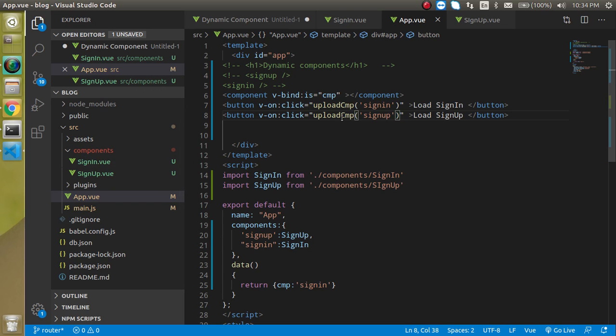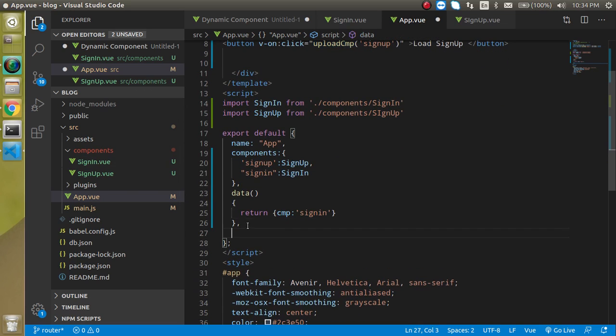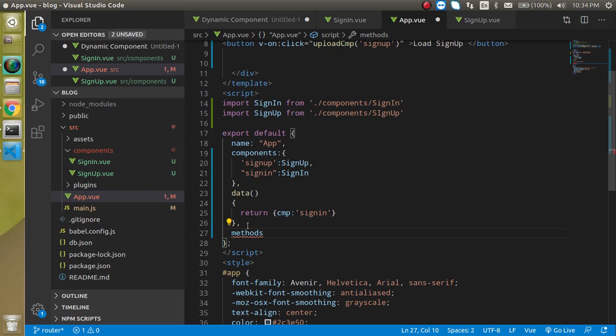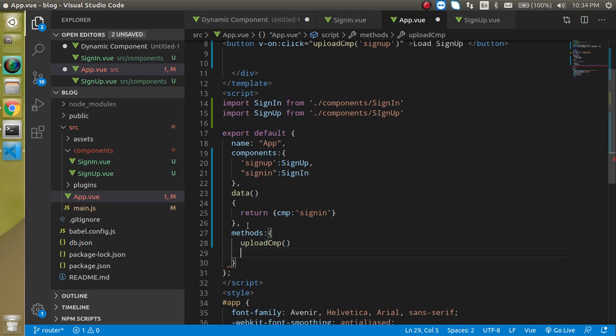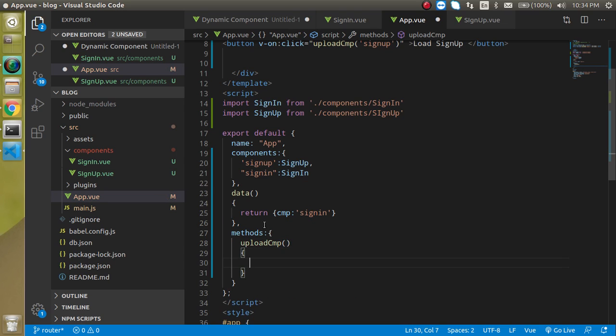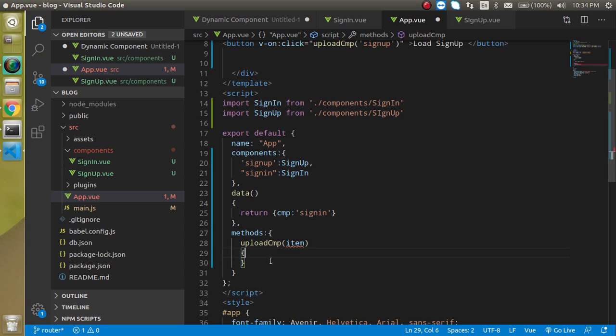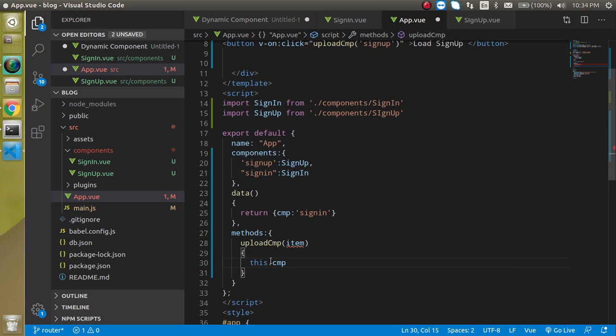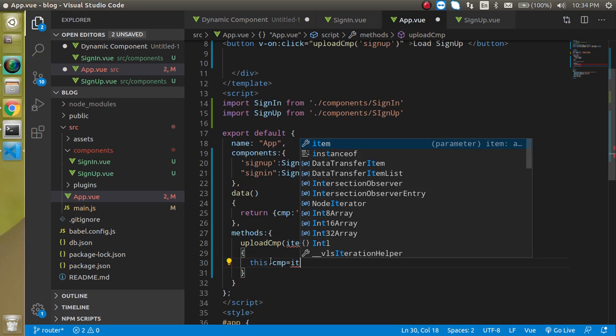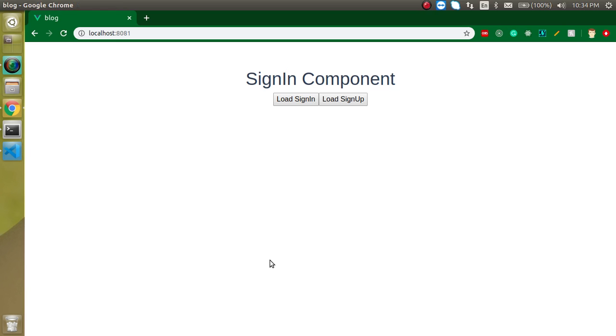All right so what we are seeing here we have the two button but still not changing because this function is not defined yet so now let's make methods property and here let's define this method and it will get the parameter with the item and here we can just use here this dot cmp is item that's great now they are dynamic so let's say I just want to load the sign up load it sign in also load it.